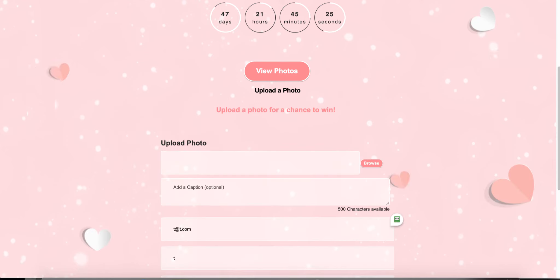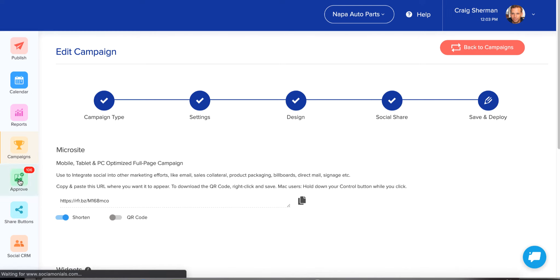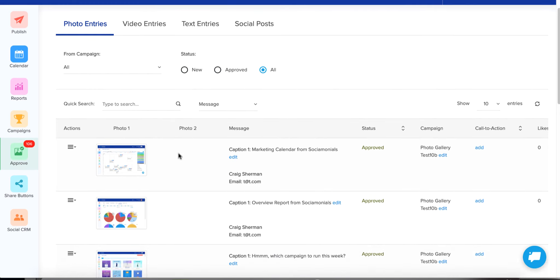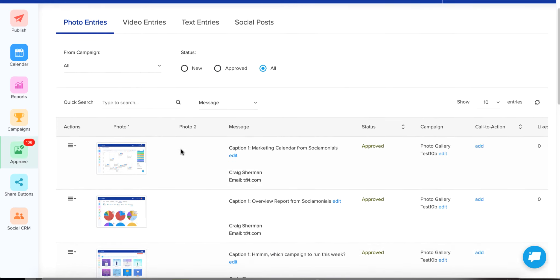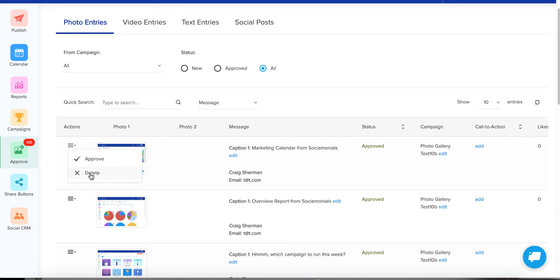As these entries come in, go back to the dashboard and go down to Approve. This is where your entries will start pouring in — they will sit here until you approve them. You will also get an email — whoever is set as the account moderator will get emails saying 'here's a new entry,' showing the photo and caption, and they can actually approve directly from their phone. Or you can go to this Approve page under Photo Entries and click Actions to approve or delete.